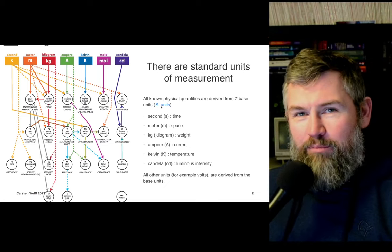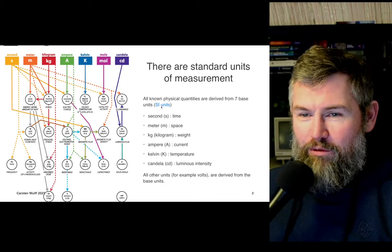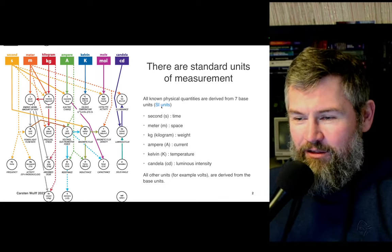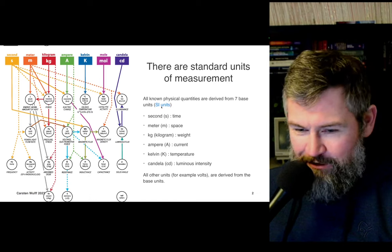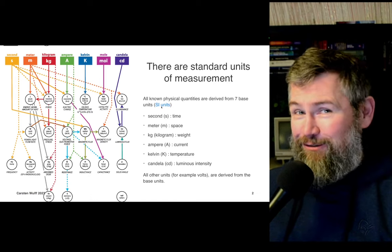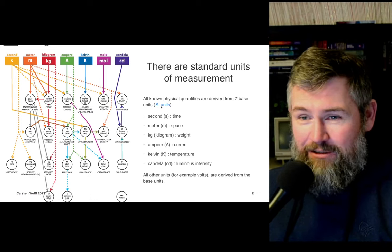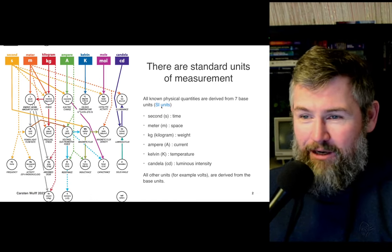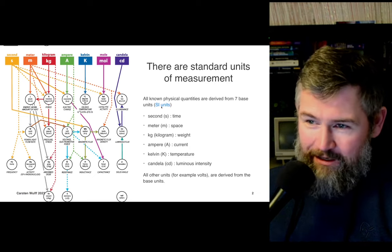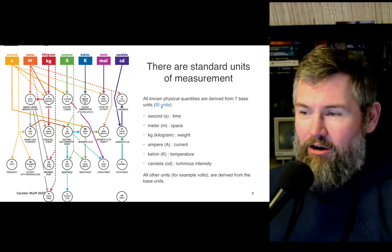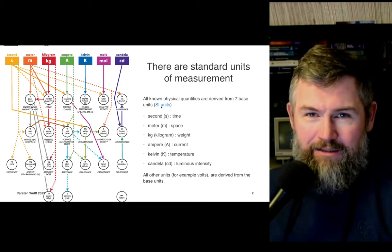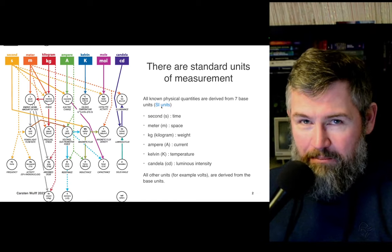Imagine that there are people who work their whole life defining what the units are — seconds, meter, kilograms, ampere, kelvin, mole, and candela. These are our base units, and everything else is derived from them.